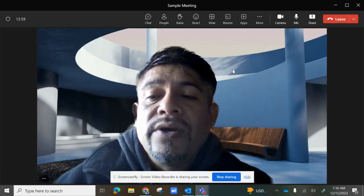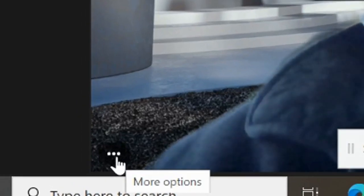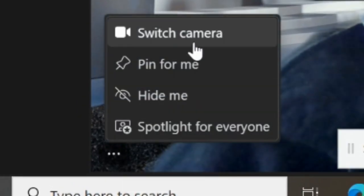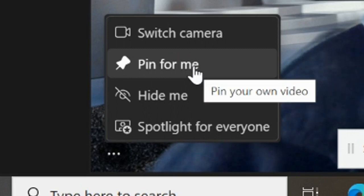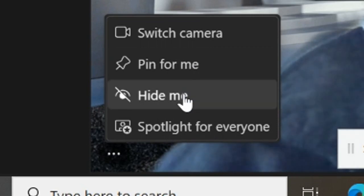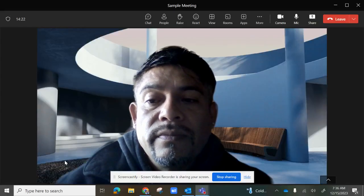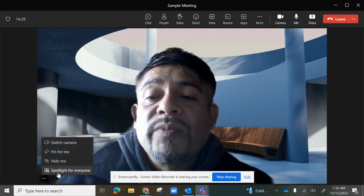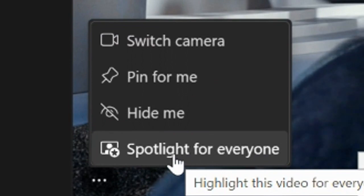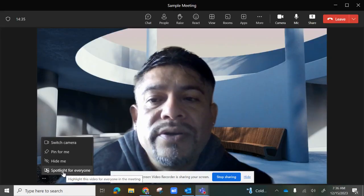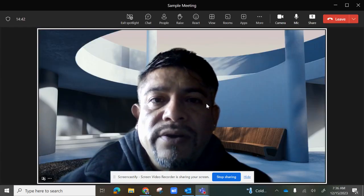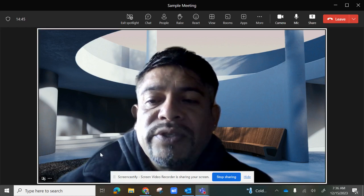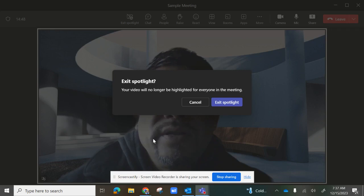To change cameras, you have an ellipse — the three dots on the bottom left-hand side. When you select it, you'll be able to switch camera if you have additional cameras attached. You could also pin a student or participant to your screen to monitor them more easily, hide yourself so they won't see you, or spotlight your video for all participants on the session.